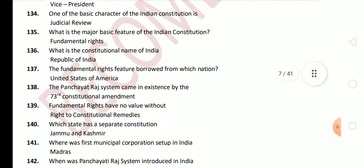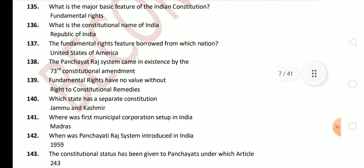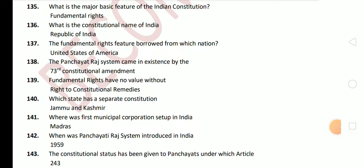Next question: fundamental rights feature was borrowed from which nation? It is borrowed from the USA. Next question: the Panchayati Raj system came into existence by the 73rd Constitutional Amendment. Next question: fundamental rights have no value without the right to constitutional remedies, which is provided under Article 32 of the Indian Constitution. Next question: which state had a separate constitution? Jammu and Kashmir — now Article 370 has been abrogated, so Jammu and Kashmir no longer has a separate constitution.